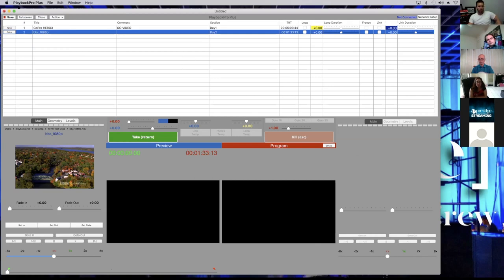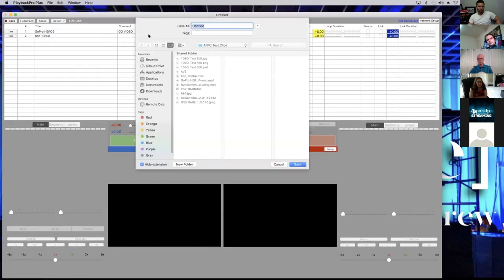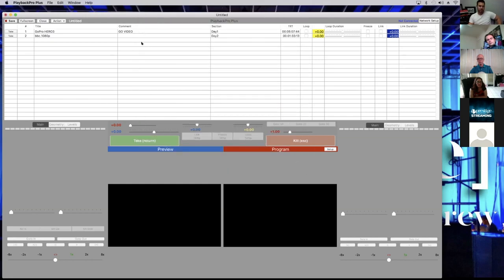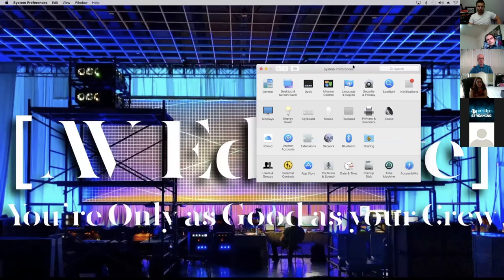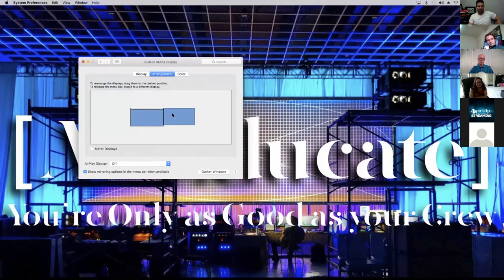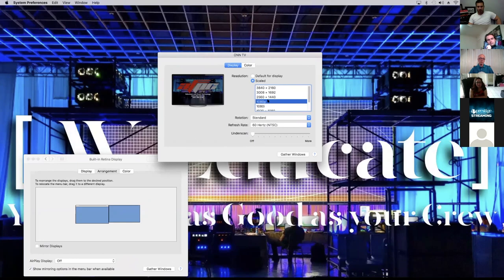If the display didn't come up, go to System Preferences > Displays > Arrangement. I can see this is my desktop because it has the menu bar, and this is my extended display. I'm going to Gather Windows. My extended display is a TV, and on that TV I'm sending out 1080p at 60 Hz, which is what I want. So I know that the system is seeing a 1920 by 1080 image and sending it out.